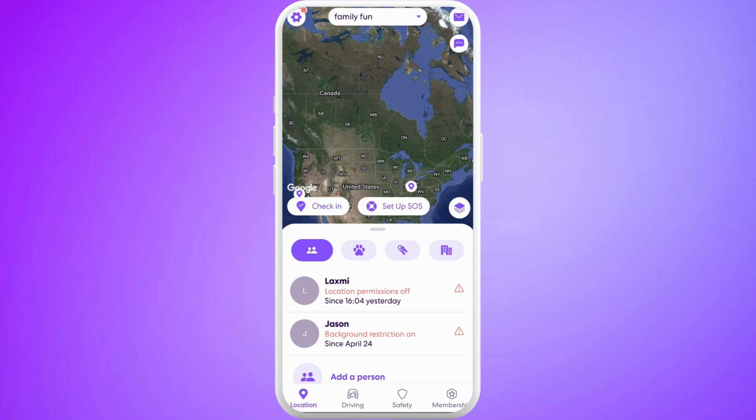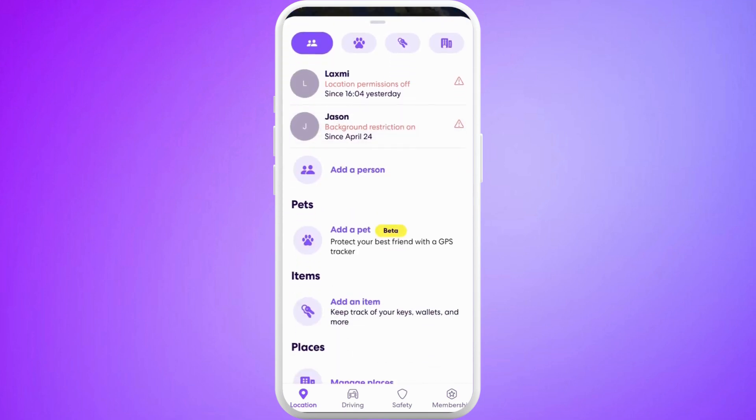After you're in the app, make sure that you are logged in with your account. Once you are logged in, you will see this kind of interface. Now, in order to add location into your account, make sure that you are in this location tab.